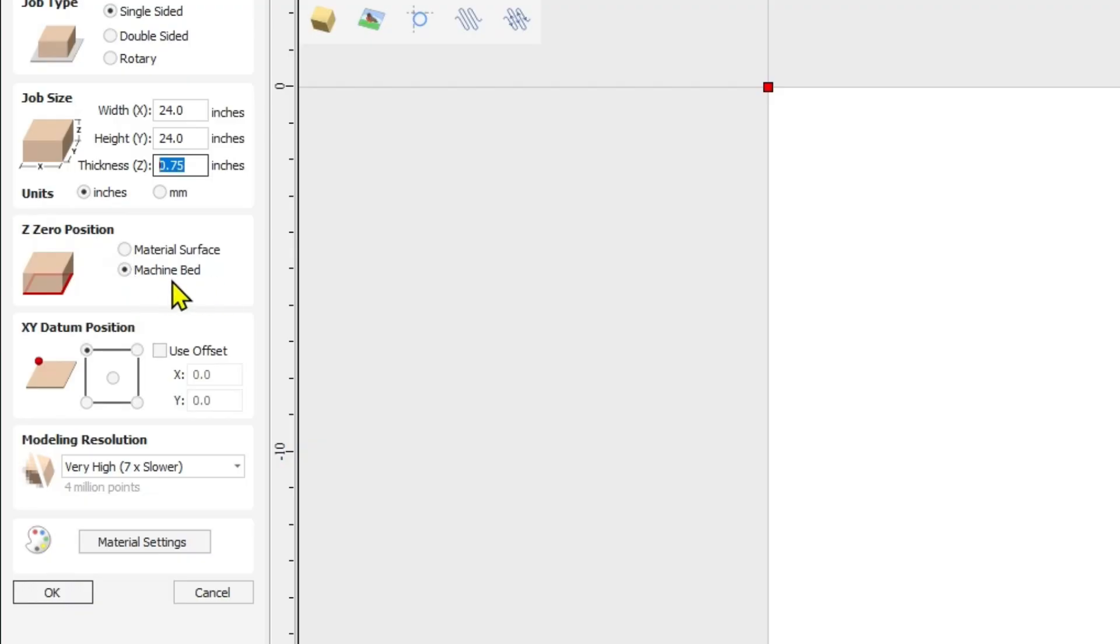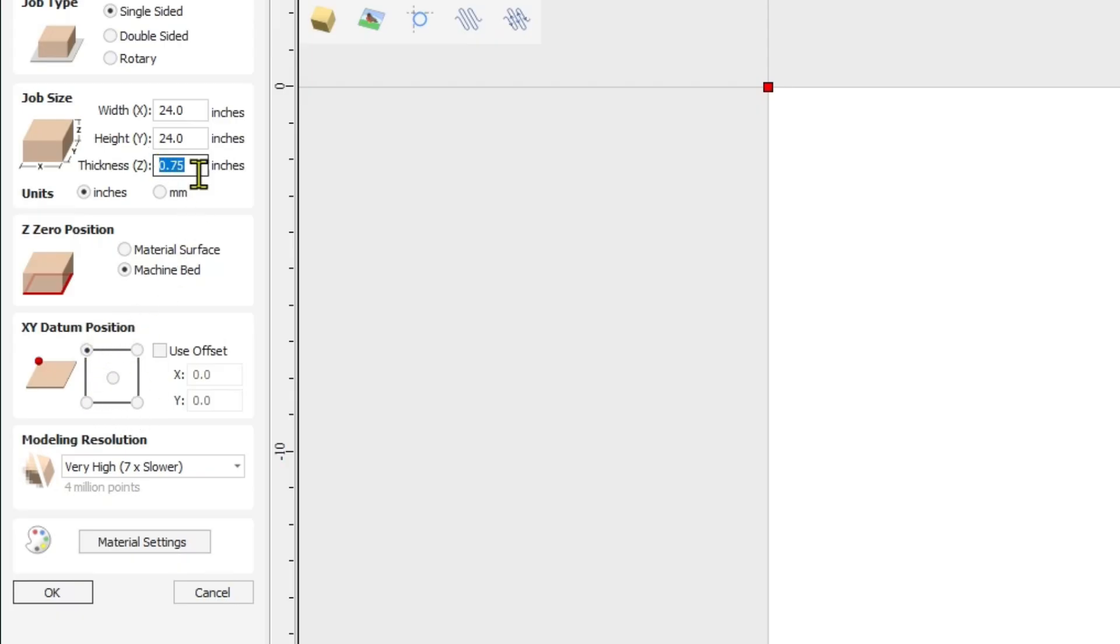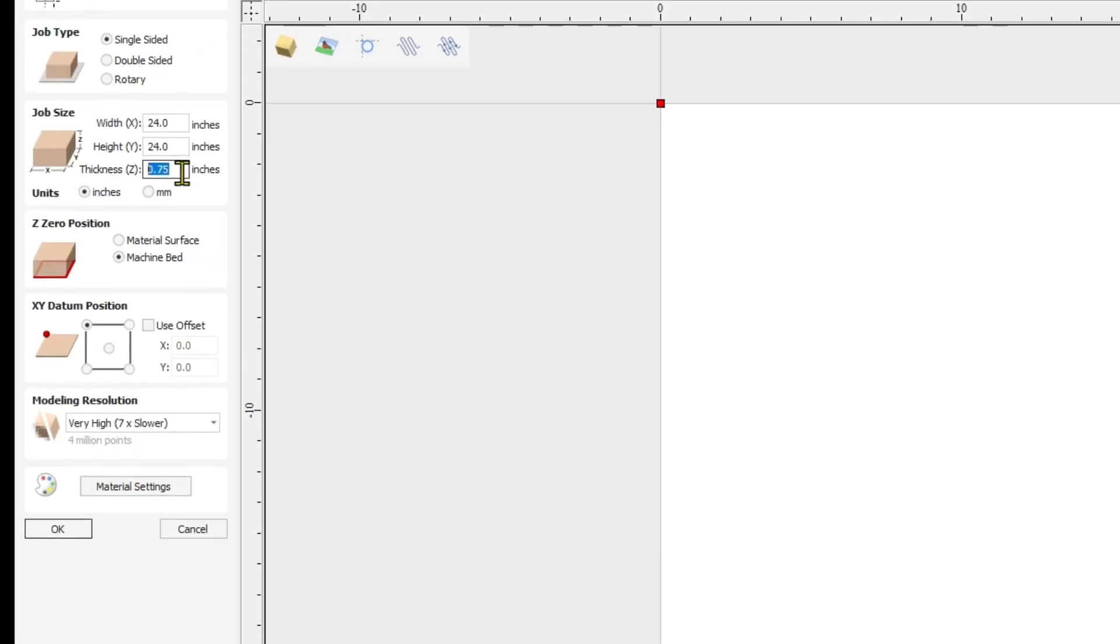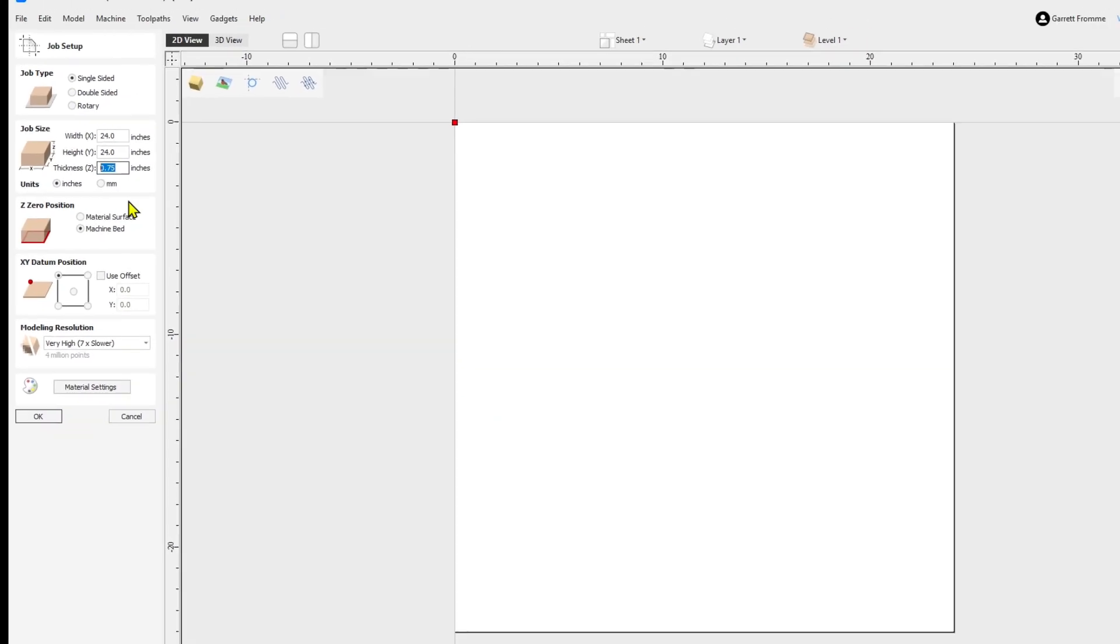I like to set my Z0 at the bottom of the machine bed and then whatever position you want to set it up here. The reason I like to do it on the machine bed is in case I lose my position I can just re-zero right off the machine bed.